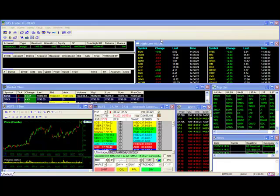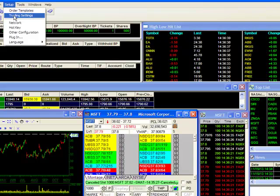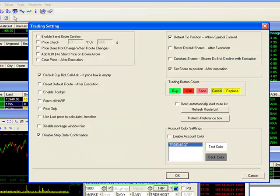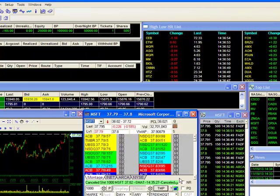To do this, go to the Setup tab at the top and select Trading Settings to bring up your configuration window. At the upper left of the window, place a check next to Enable Send Order Confirm and click OK to exit.